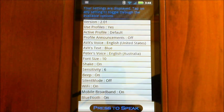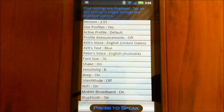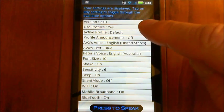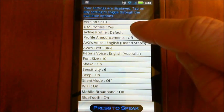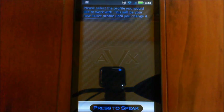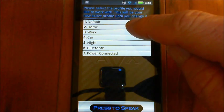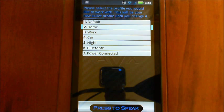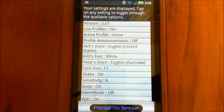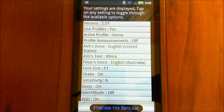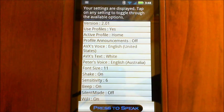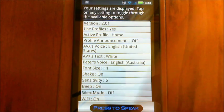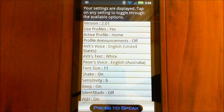And then the last one here that's new is the profile announcements. If you turn that on, it'll actually give you a verbal announcement that it's changed the profile any time that it gets switched over. Okay, so let's say for example, I want to switch over to my home profile here. Please select the profile you would like to work. Your settings are displayed. Tap on any setting to toggle through the available options. You'll notice on this profile, I've got the font size is one bigger, so it's 11. I've got the text as white, so it looks a little bit different. But you could do anything that's in the settings here, pretty much anything in the settings here can be adjusted per the profile.